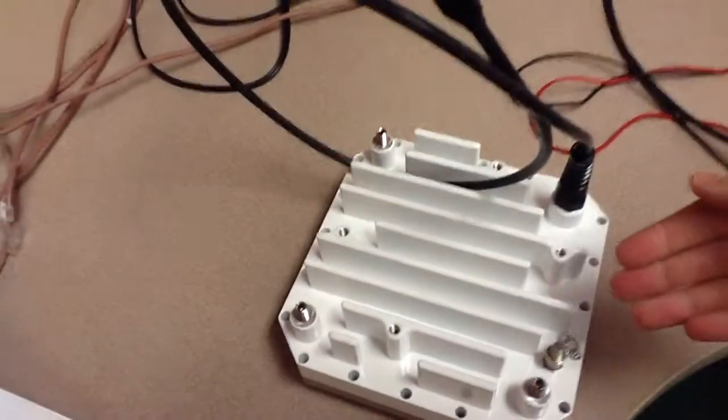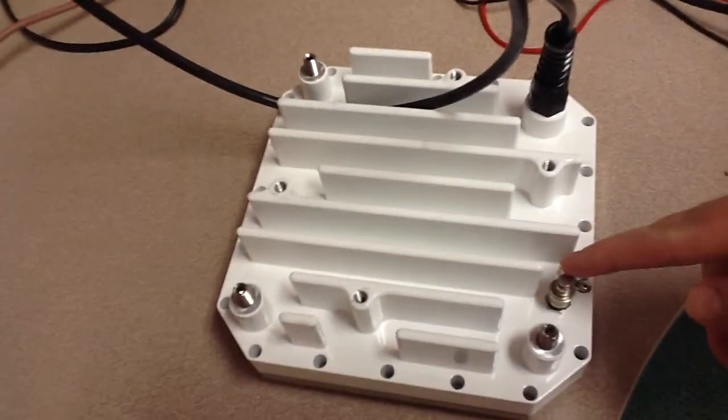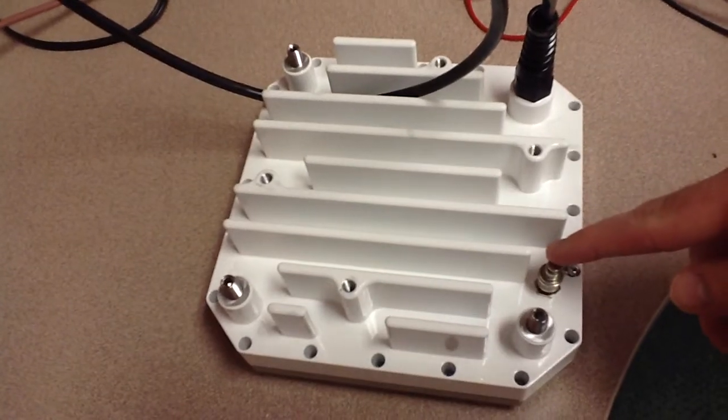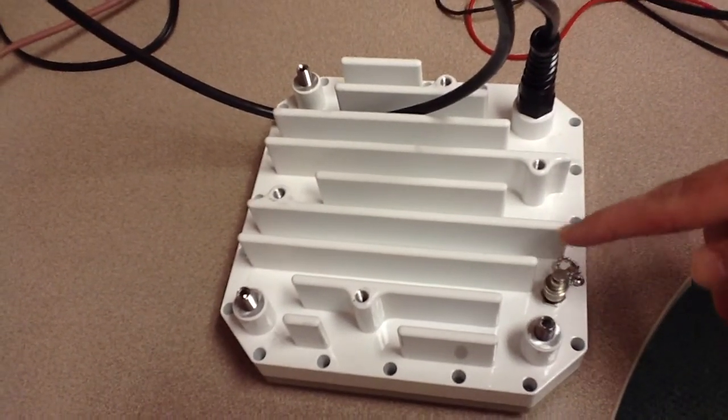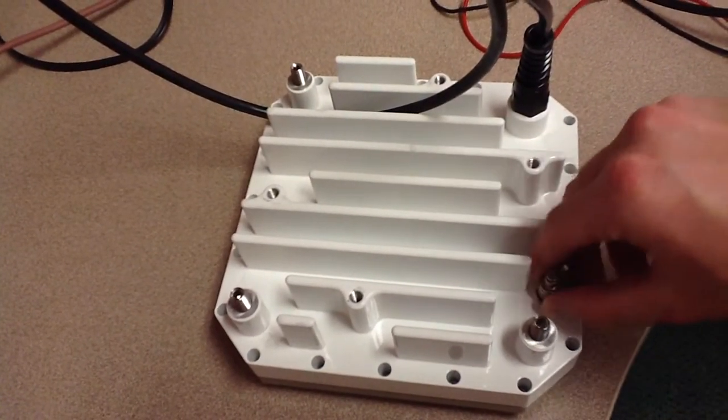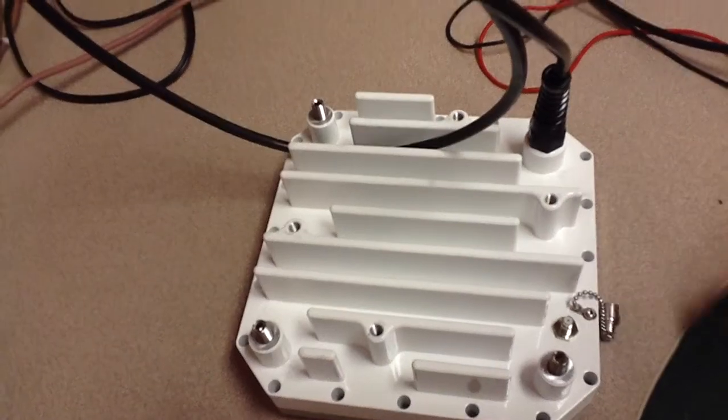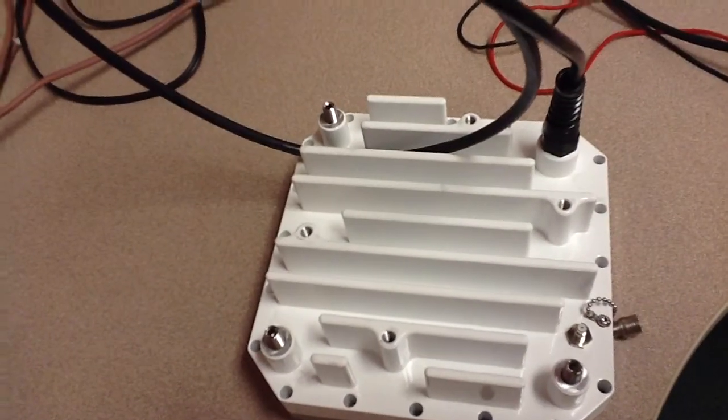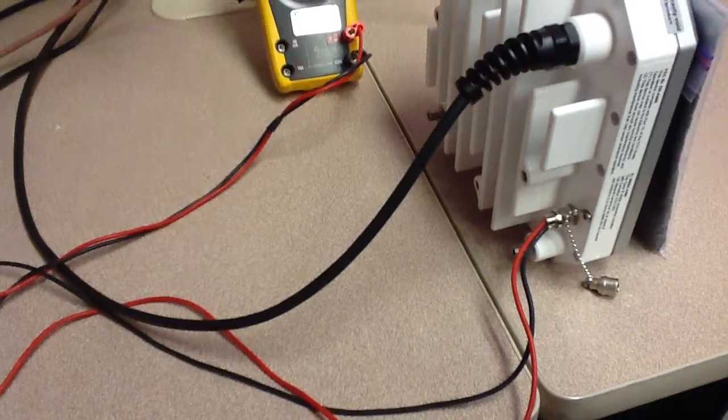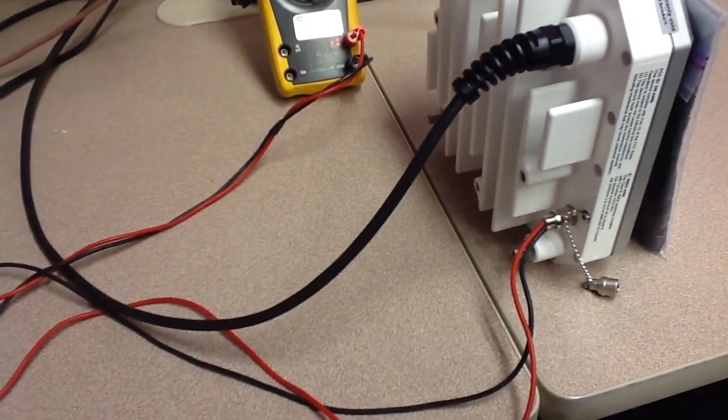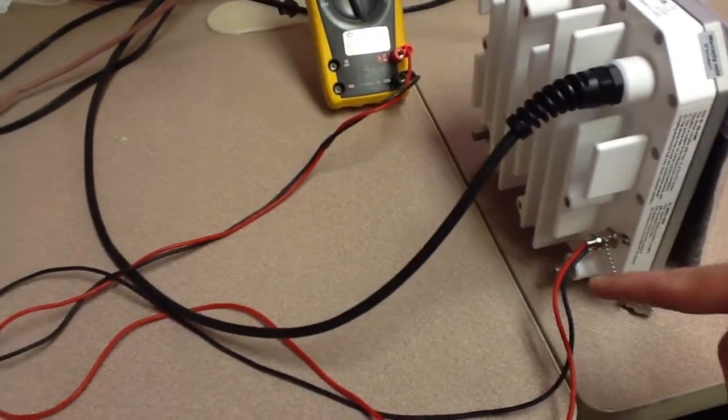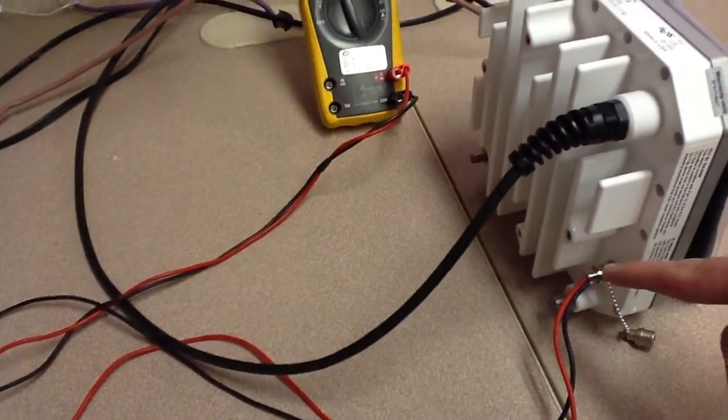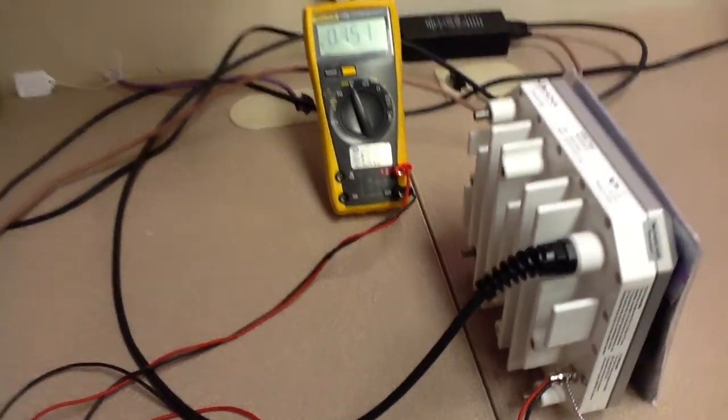And to get a better feel for the RSSI port, I'll show you on a link that we're not using what the RSSI port looks like. So you pull the cap off and you plug the RSSI cable into that port to read the voltage from the terminal.